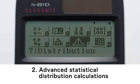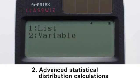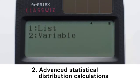Advanced Statistical Distribution Calculations. First, select a distribution calculation type. Press 3. Next, select an input method for X. Input multiple data items at the same time, or input a single data item. Press 2, or press 1 in this instance.